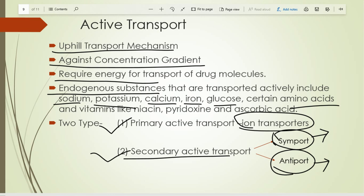Glucose does not utilize energy; it is transported with the help of sodium. Both molecules are transported inside the cell but only sodium utilizes the energy — this type of transportation is called symport. For antiport, sodium uses energy and is transported from outside to inside the cell. As the positive ion concentration inside the cell increases, K+ is expelled outside to maintain balance. So Na+ moves inside and K+ moves outside — only sodium requires energy — and this is called antiport transport mechanism.